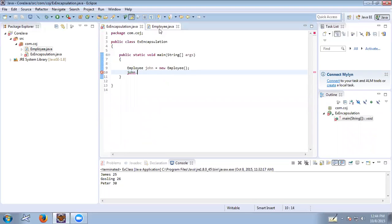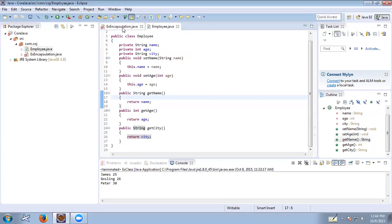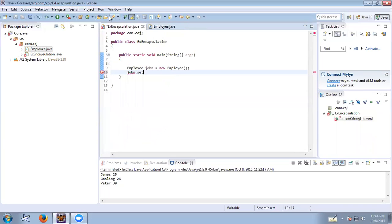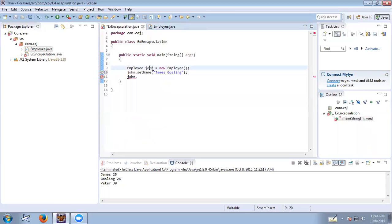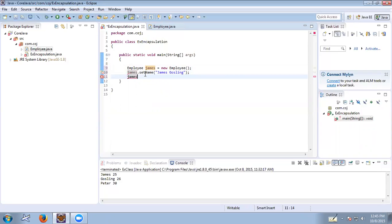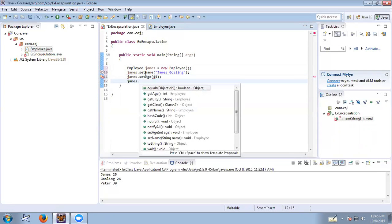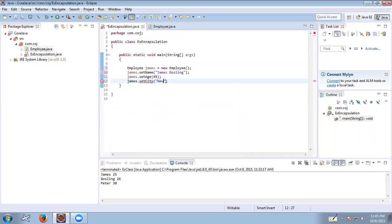Since the variables are private they are not accessible outside the class, but here we access the private variables using public methods. We create an object james and call james.setName("James Coastline"), james.setAge(45), and james.setCity("New York"). Now let us print this object — when you print the object it prints the address of the object.